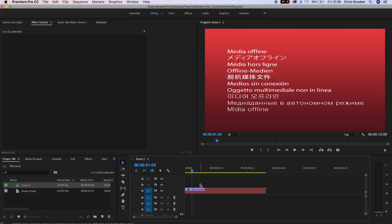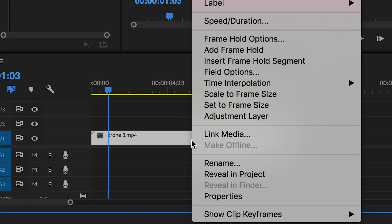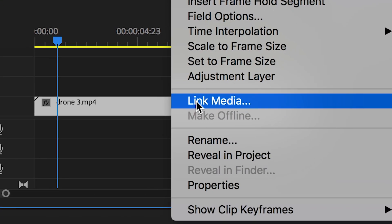All you need to do is locate your offline media, and then on the timeline you want to select the video, double click and select link media.